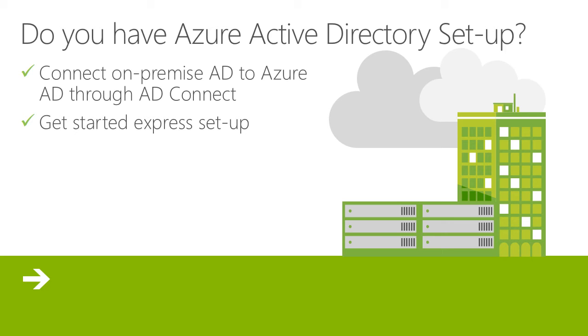I've had this happen multiple times with customers who have an on-premise AD that's not connected to the cloud. This is also true for non-Microsoft accounts. If your school is a Gmail account, that will not work to sign into Azure. So you need to have a Microsoft account.